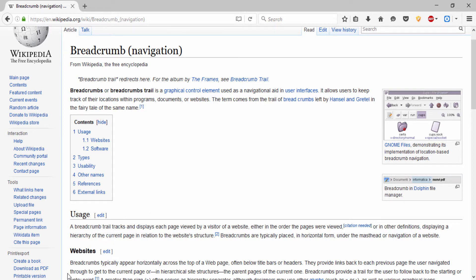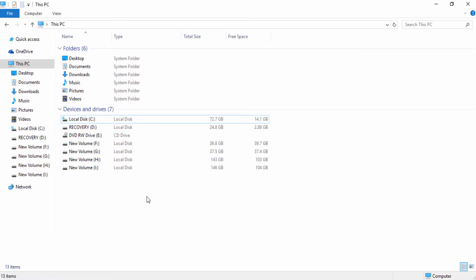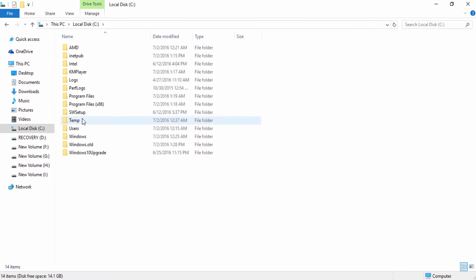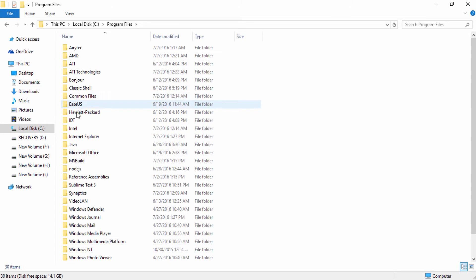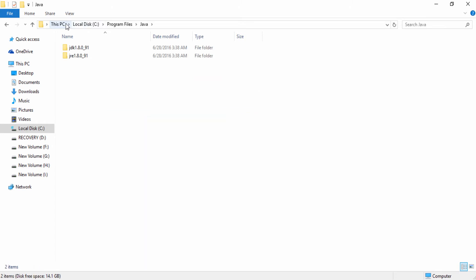So I will just show it. So say if currently I am on this PC, and if I traverse inside C to program files, say to Java, so you can see the operating systems keep track of my visit to the deep hierarchy into the C program files and then to Java.